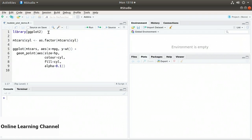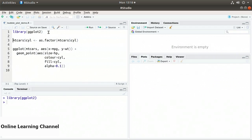I'm using the mtcars dataset from the built-in R datasets. On line 1 I bring in library ggplot2. Before creating the plot, I convert the number of cylinders to a factor, since I'll use that to determine the color of the point — so we're actually encoding four pieces of information. I assign mtcars$cyl to as.factor(mtcars$cyl).